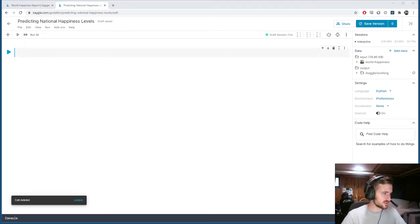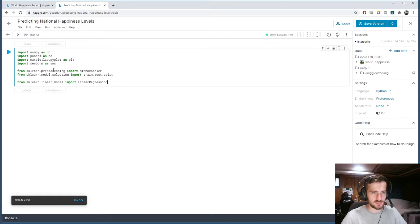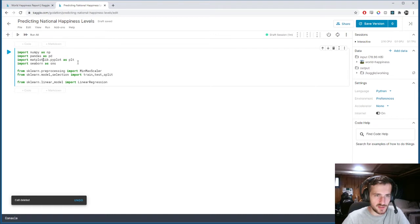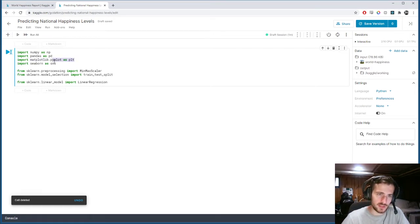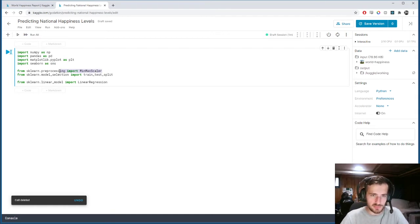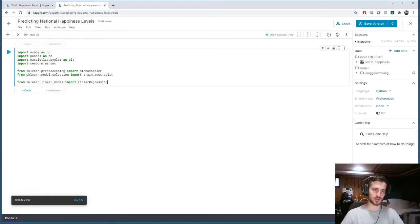We'll start by importing our usual libraries. We'll get NumPy for linear algebra, Pandas for data processing, PyPlot and Seaborn for data visualization. We'll also get the MinMaxScaler and the TrainTestSplit for preprocessing, and linear regression as our model.